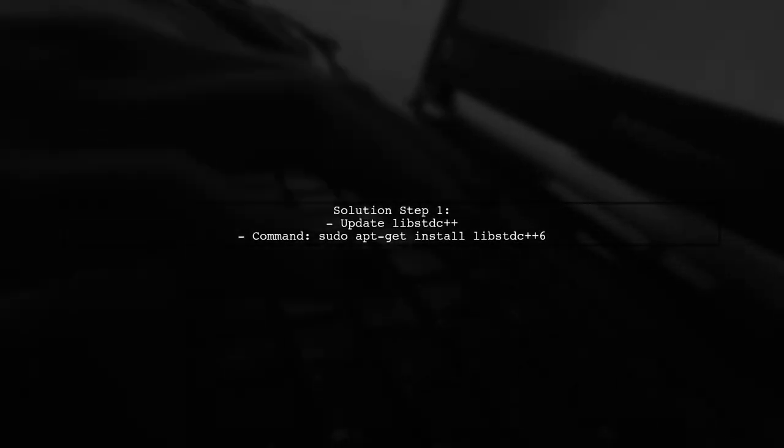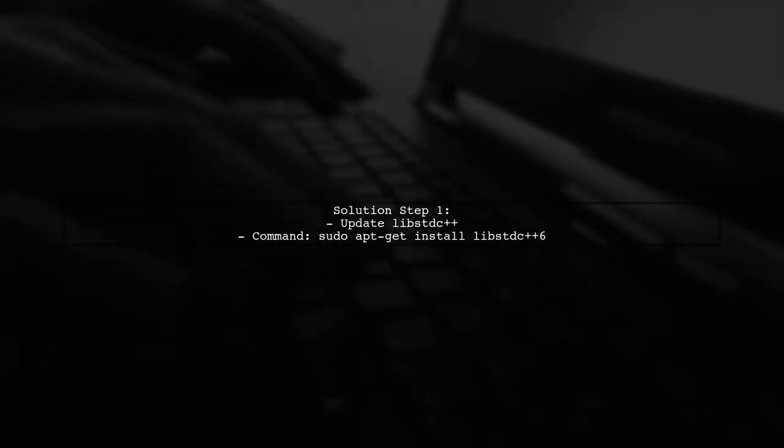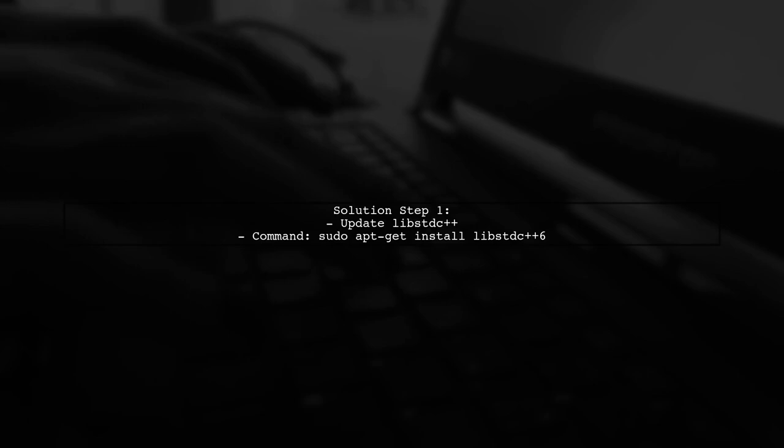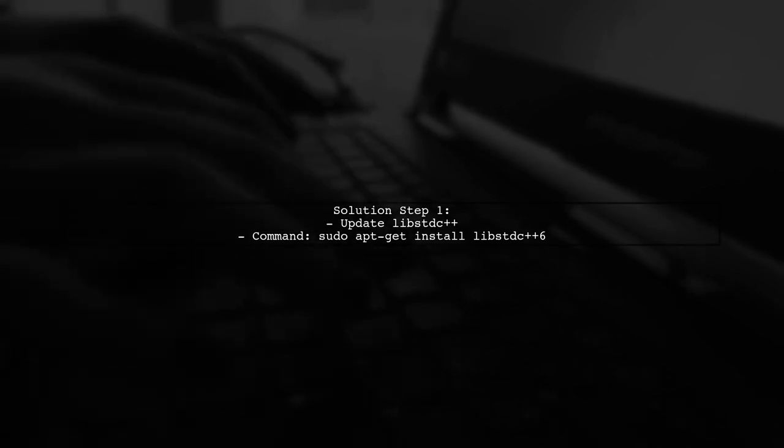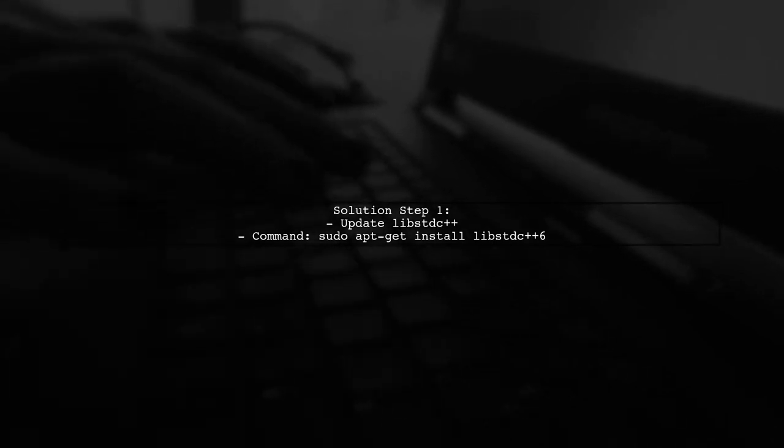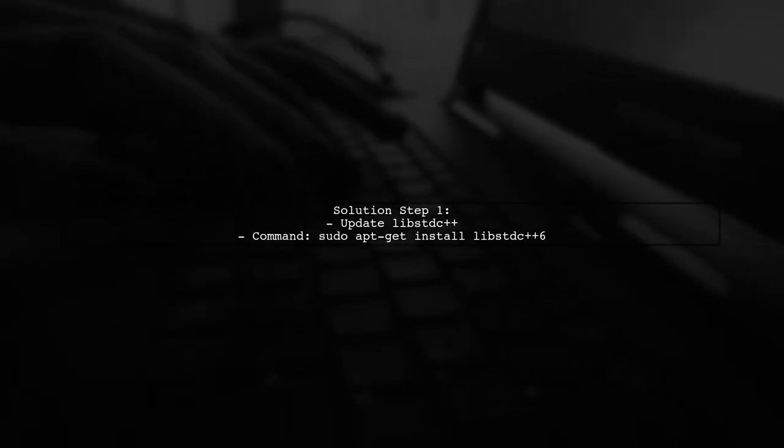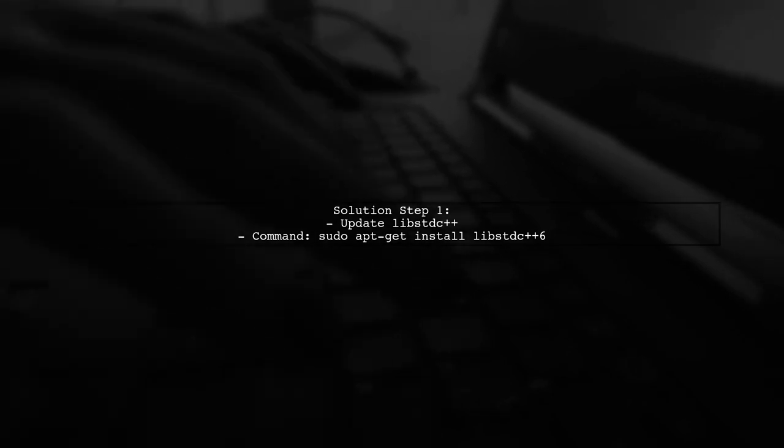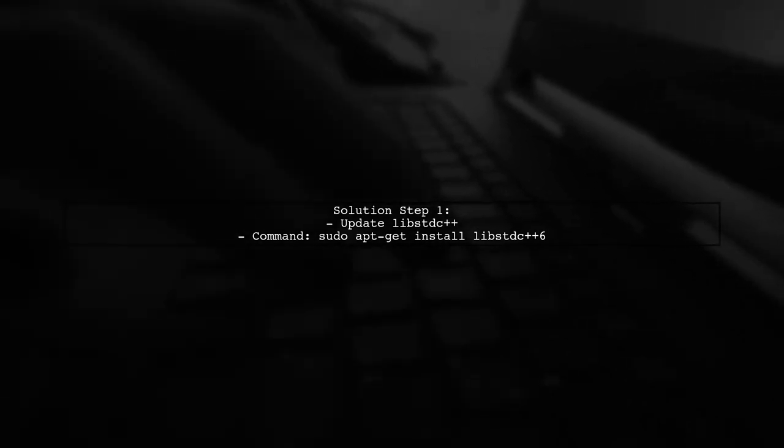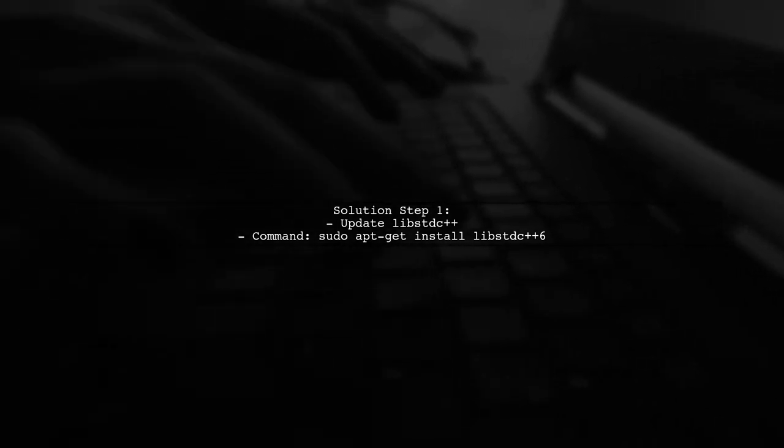To resolve this issue, you need to update your libstdc++ library. You can do this by installing the latest version of the new C++ standard library.